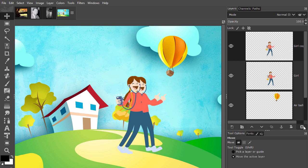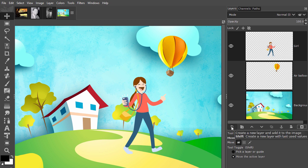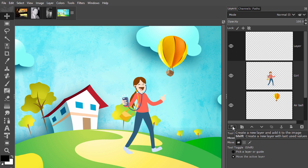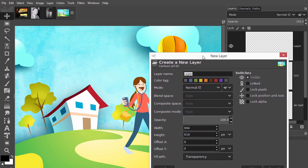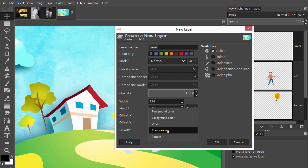You can create a new empty layer by holding the shift key down and then click on the create a new layer button. If you get a layer that's not empty, click on the create a new layer button without the shift key, choose transparency, and click ok.